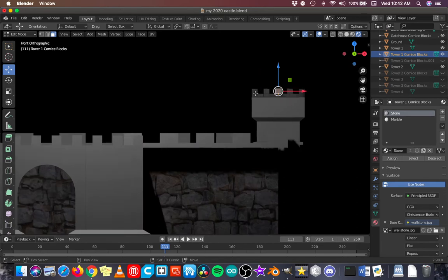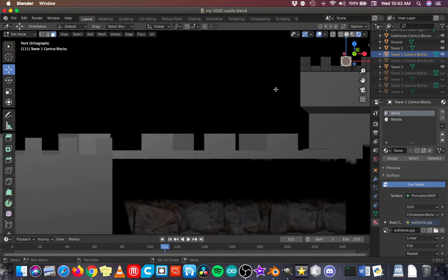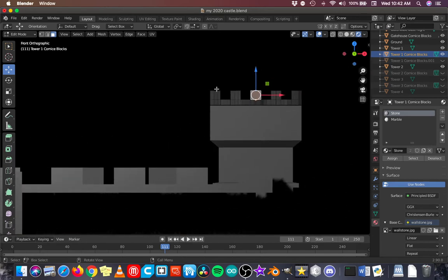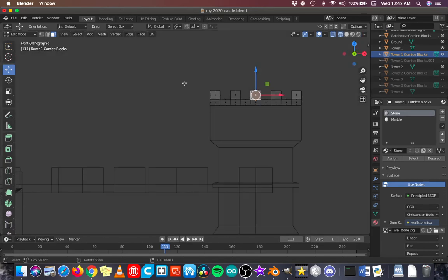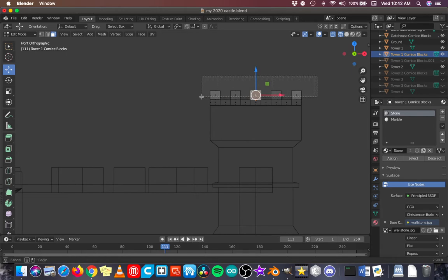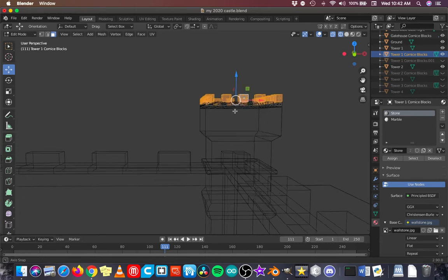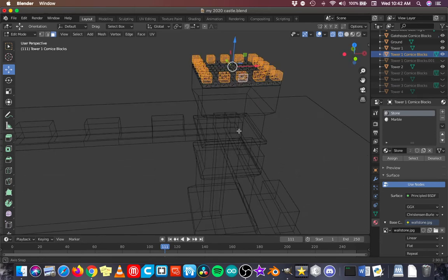So, back to front view. And zoom in here. I'm going to go into wireframe mode. And I'm going to select those top corners blocks. I'm going to wireframe mode so that I can get the blocks in the back too, and not just the ones in the front.